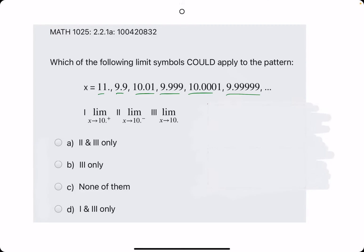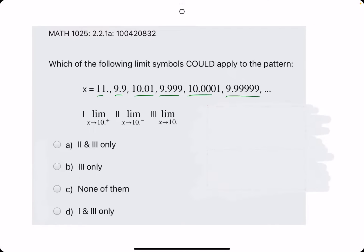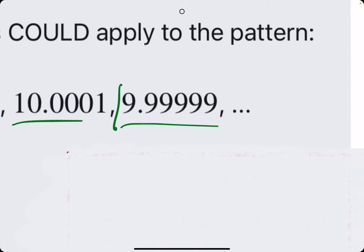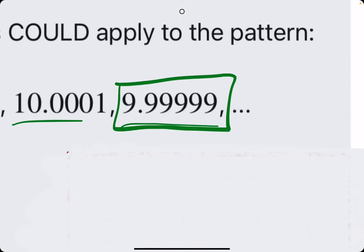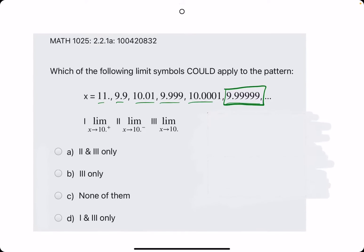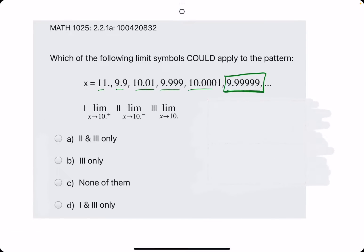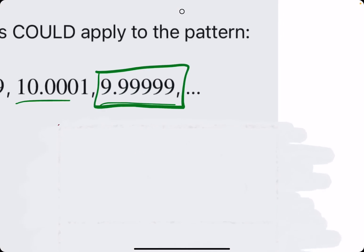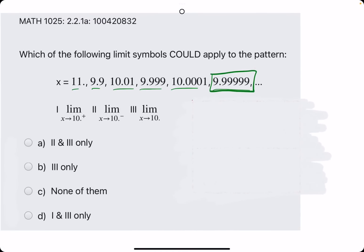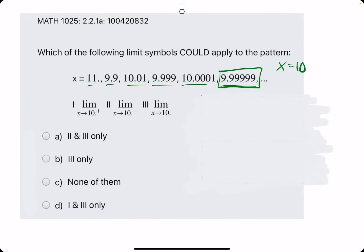And really the question is, what x value are these x values approaching as we go from left to right? So we basically just look at that last value and ask ourselves, what x value is it approaching, or what is it close to? So the limit is approaching the value of 10.